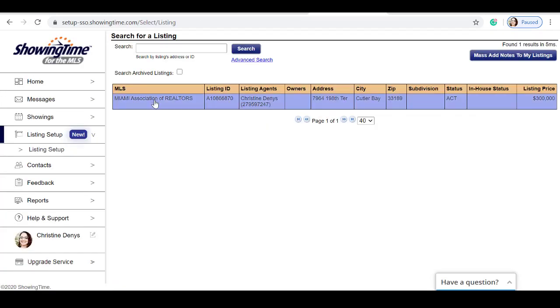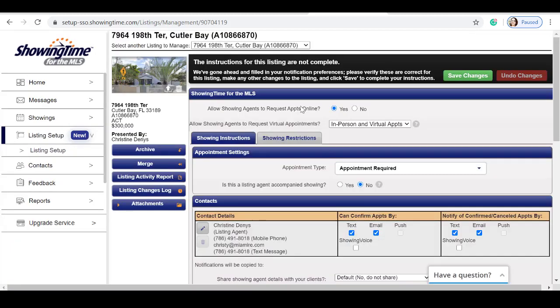Select the listing. If this is your first time completing your instructions on Showing Time, the system will prompt you from one step to the other. Let's start at the top.